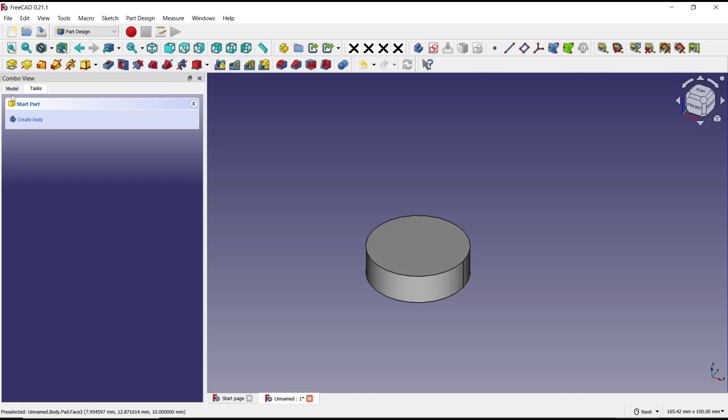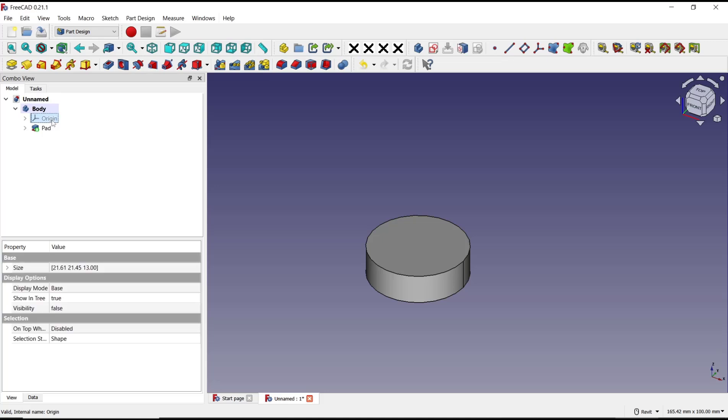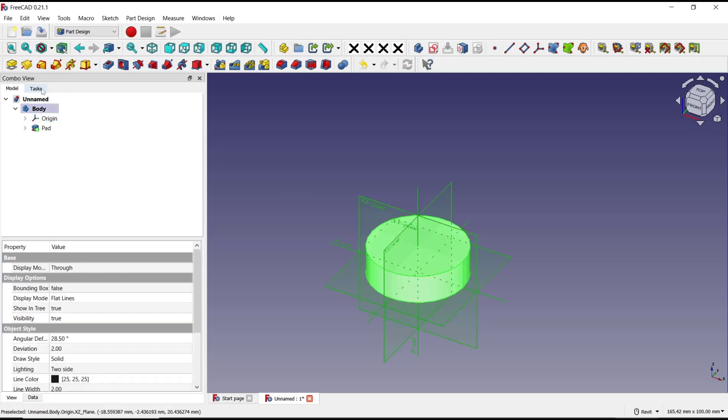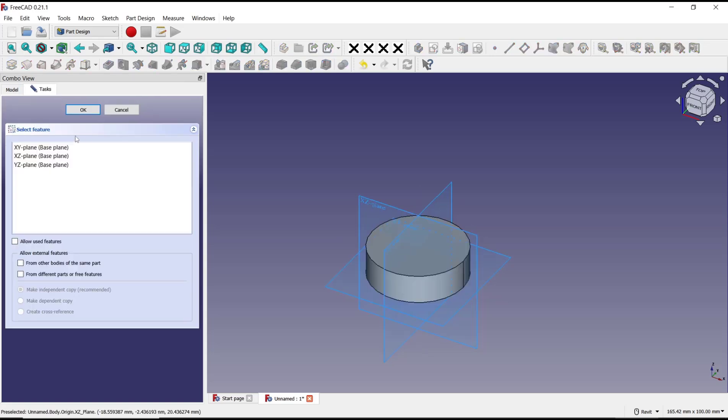You can go to model tab and activate the origin. You can press space on keyboard to show it. I will click on XZ-plane, go to task tab, and create a sketch.